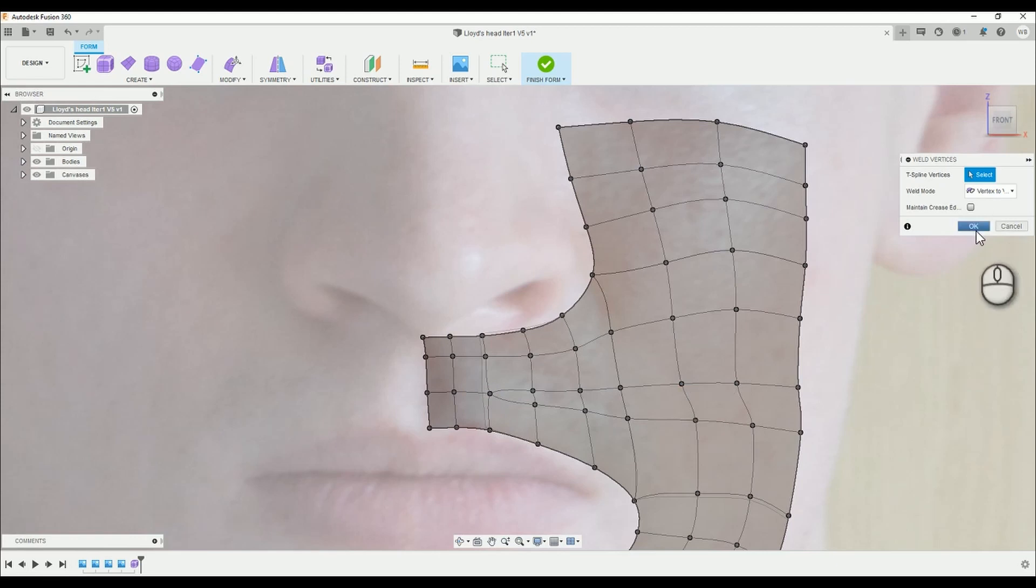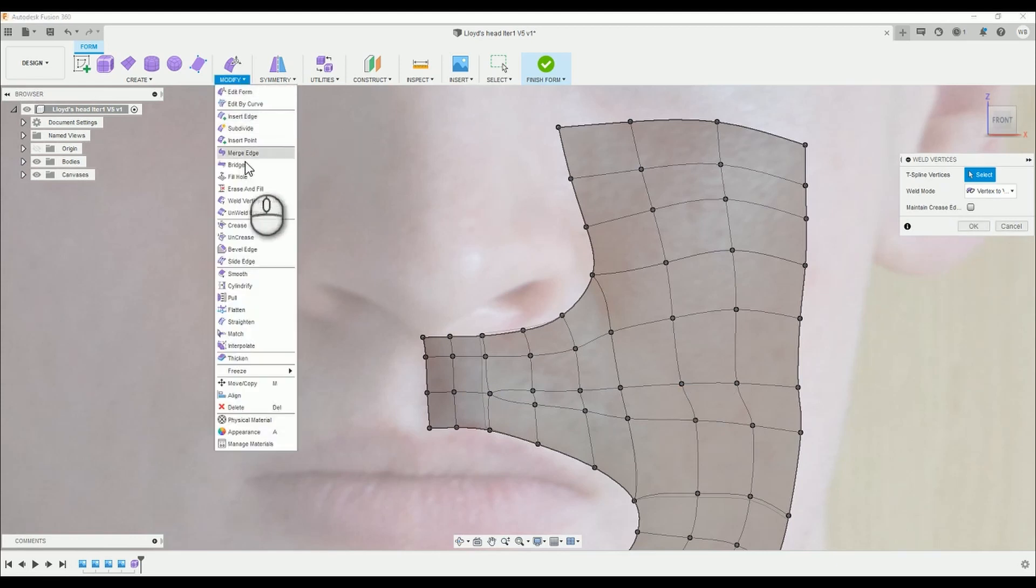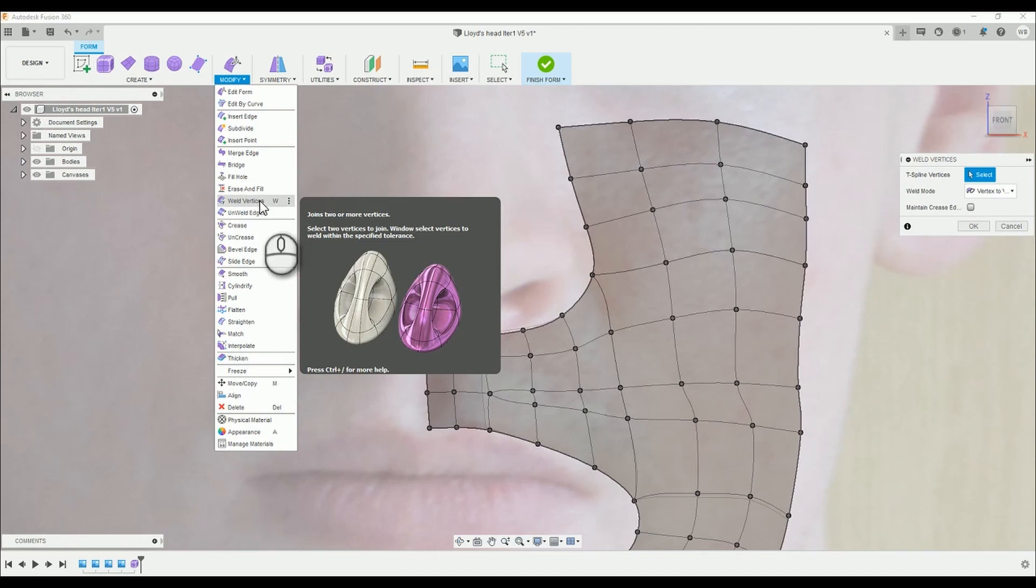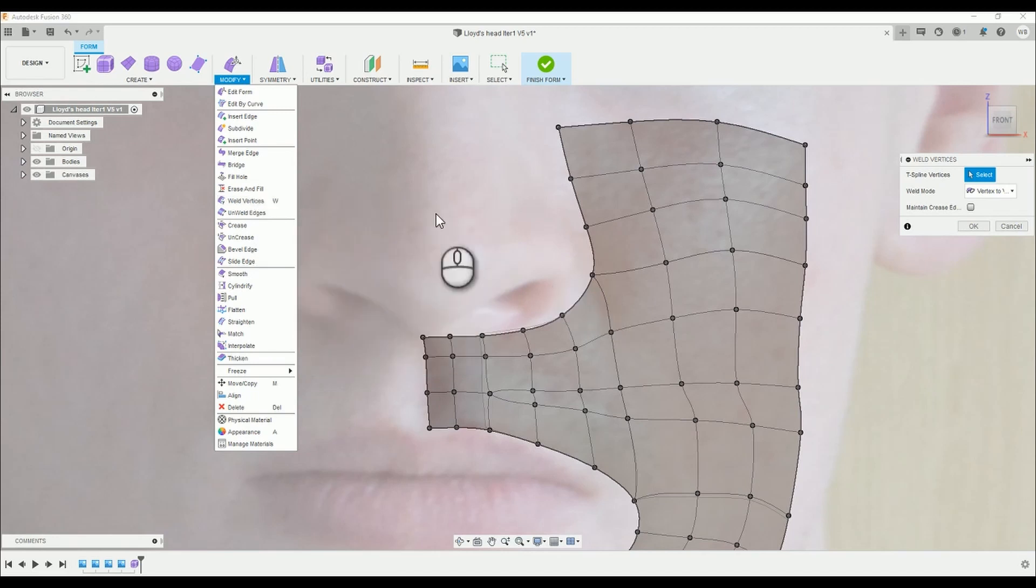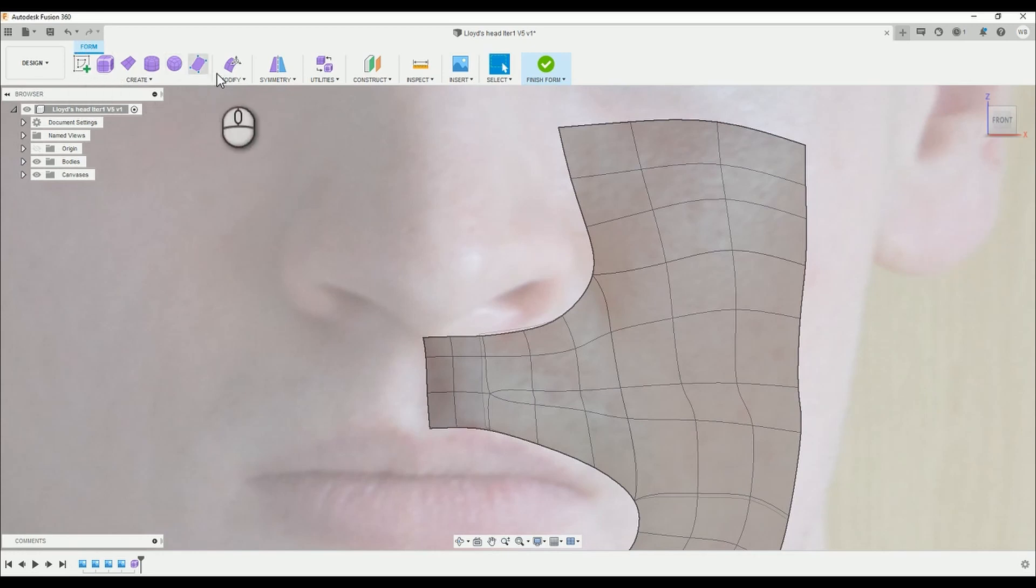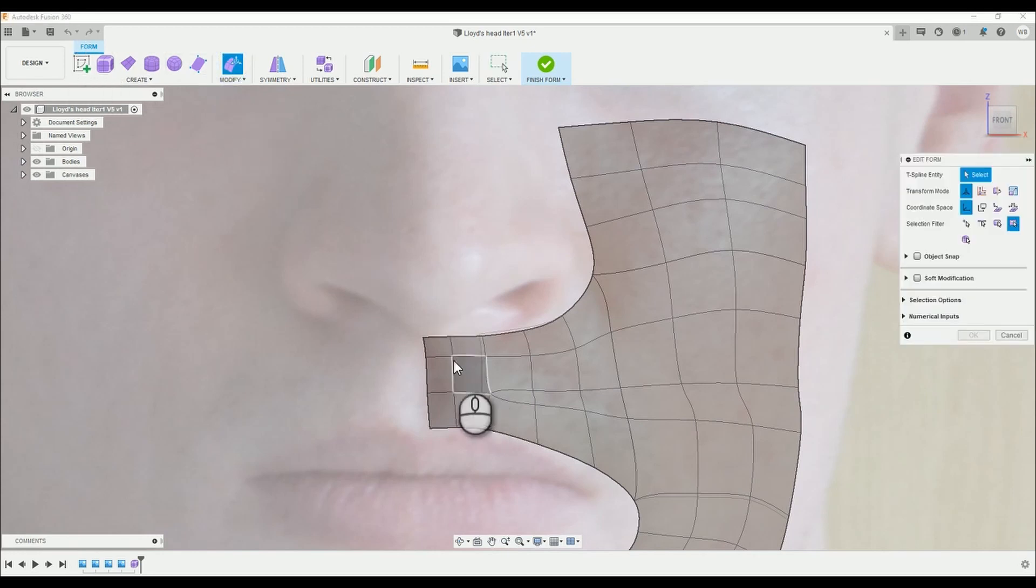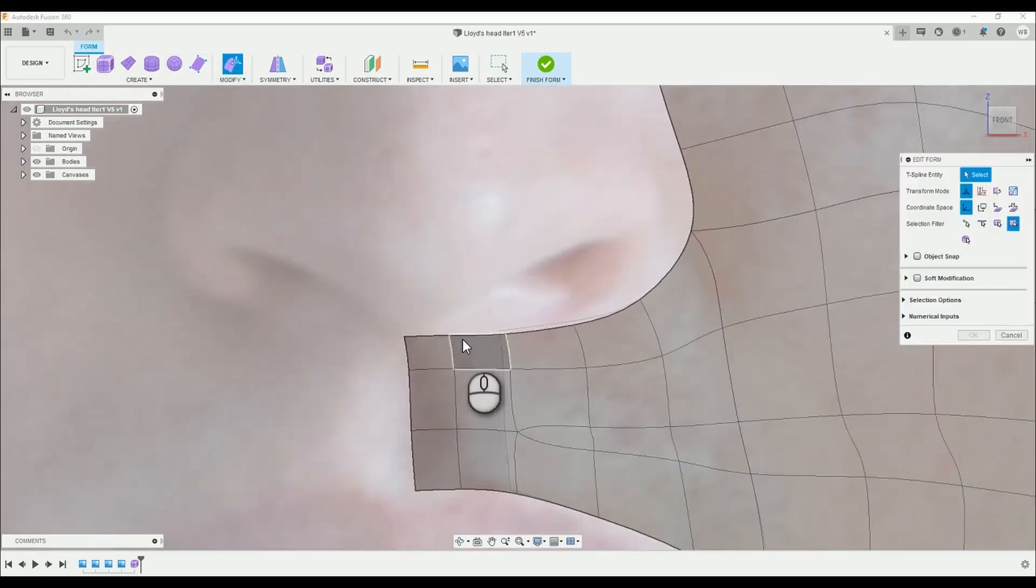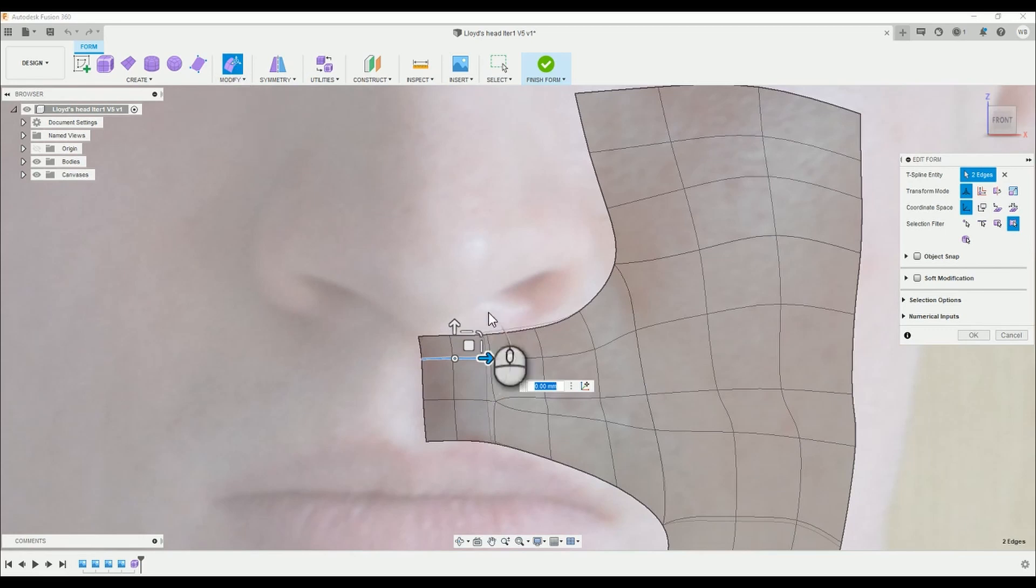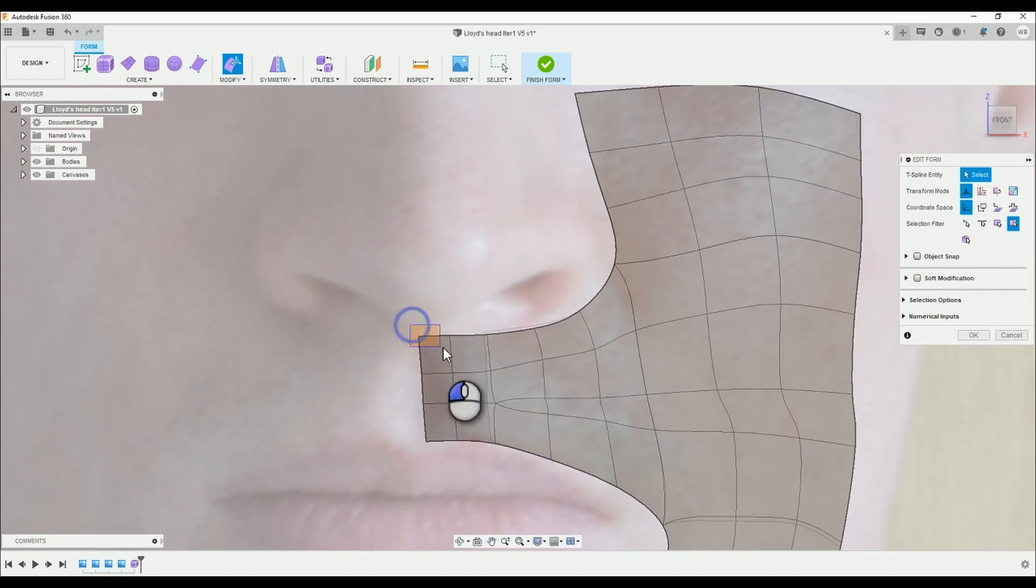This is where you can find the tool. I have it assigned to W and once you're done select OK and go back to Edit Form. Make some adjustments around the nose remembering that we are trying to maintain tension in the lines.